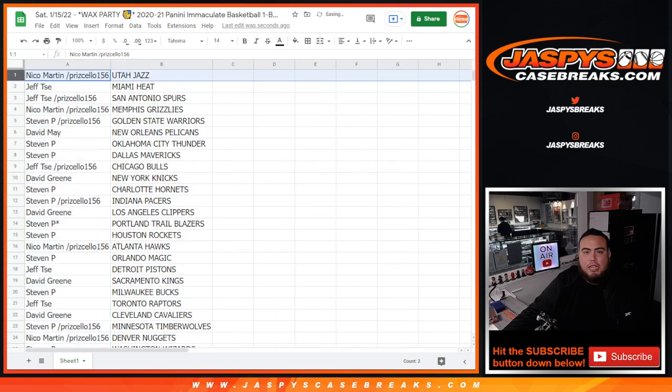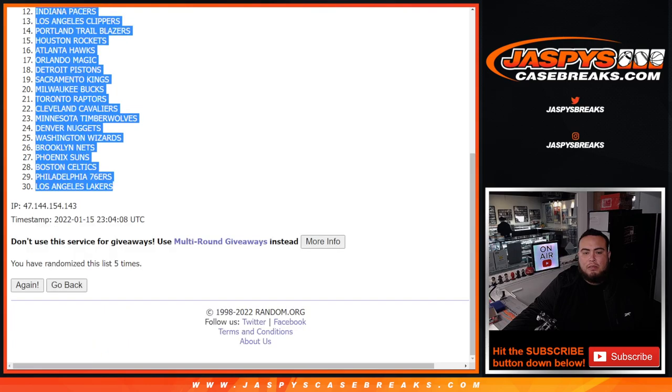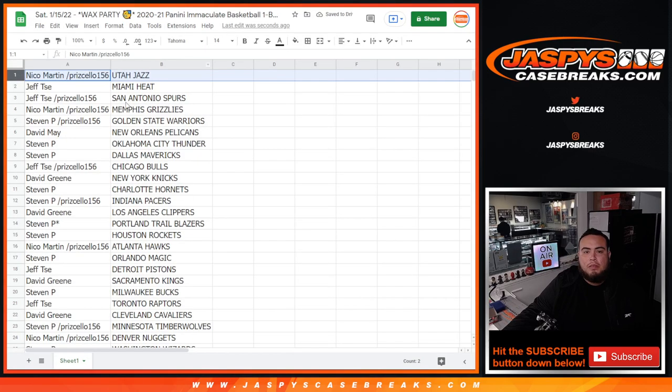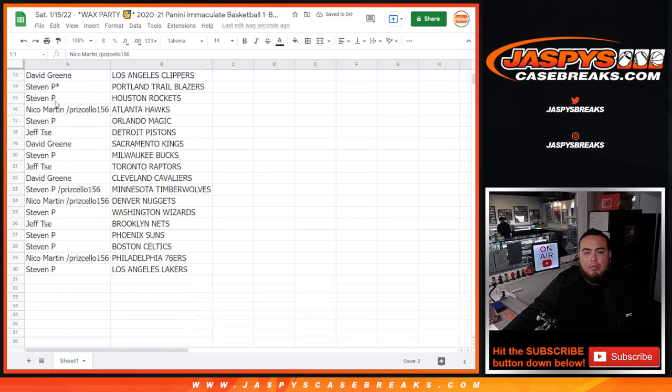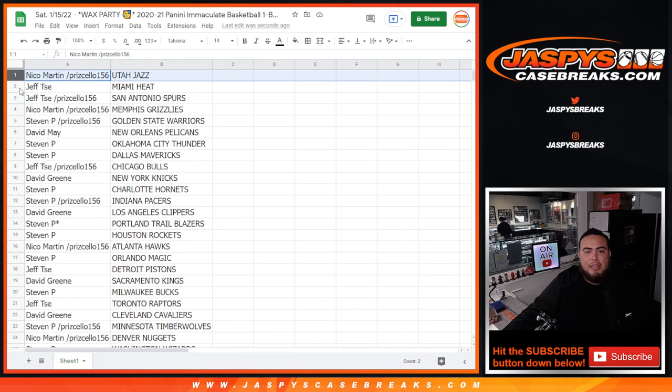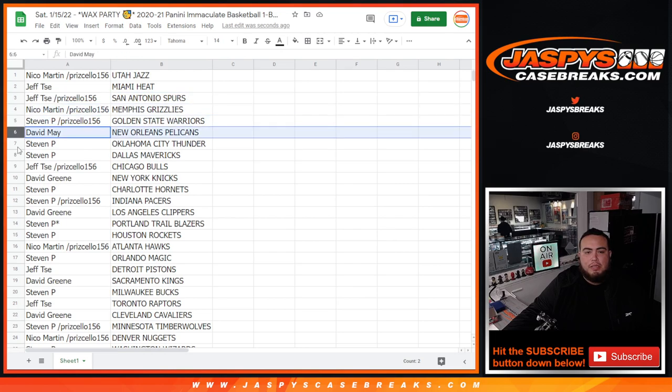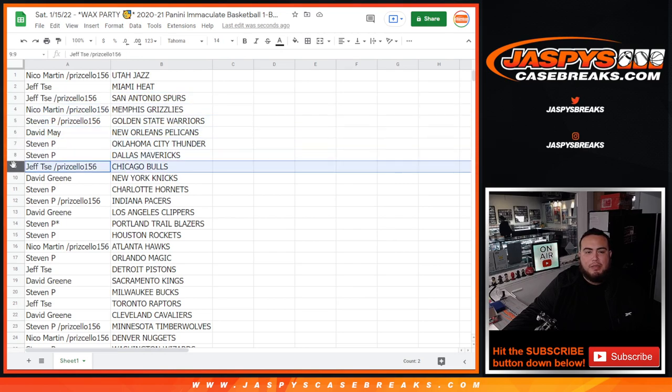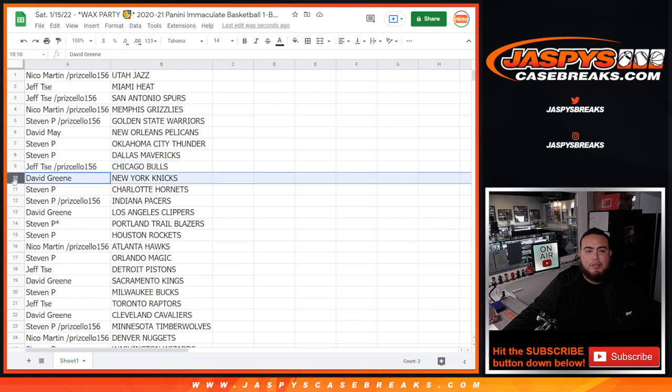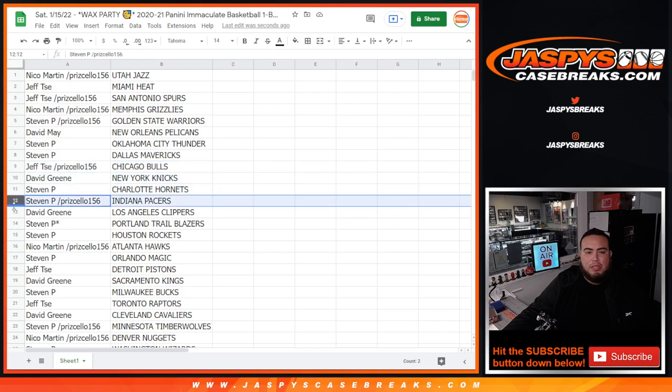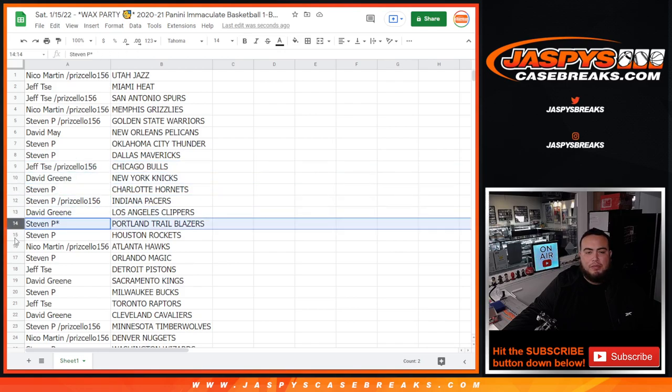Alright, so Nico got the Utah Jazz. Miami Heat for Jeff as well as the San Antonio Spurs. Nico with the Grizzlies, Steven P with the Warriors, David with the Pelicans, Steven P with the Thunder, Dallas Mavericks, Jeff with the Bulls, David Green with the Knicks, Steven P with the Hornets as well as the Pacers, David with the Clippers, Steven P with the Blazers and Rockets.